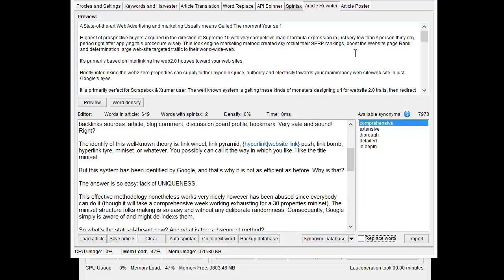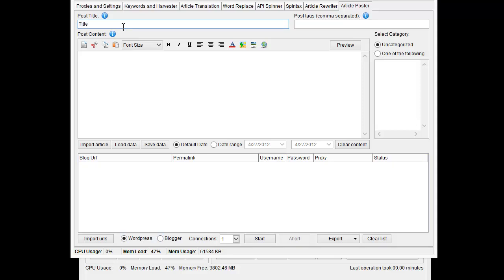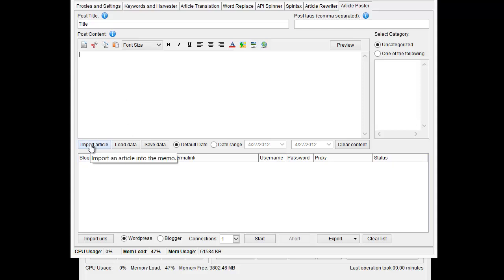And so the last tab here is the actual article poster. So this allows you to post to WordPress and Blogger blogs that you own. So you'd punch in your title of your post that you want to do, and this is an actual post that's going to go to your website, punch in your tags, punch in your categories. You can actually put your article here, and then you can edit it, put in hyperlinks and pictures and that sort of thing. And you can actually import your article and load and save data.